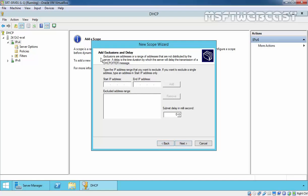Here are the exclusion addresses. Exclusions are addresses or a range of IP addresses that are not distributed by the DHCP server. Let's specify the IP address 192.168.10.44 as excluded.